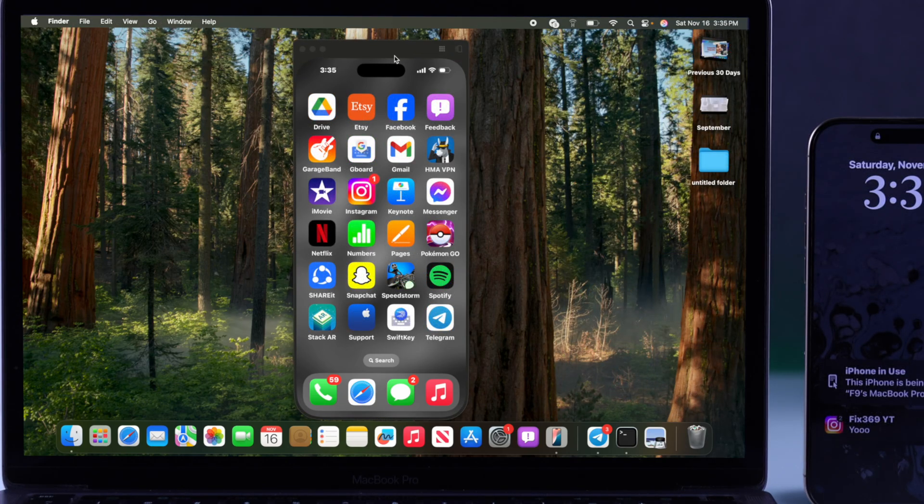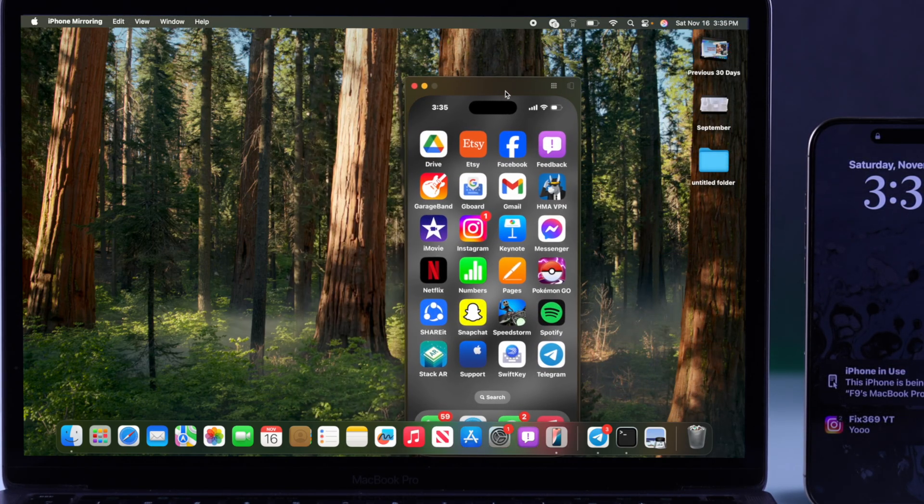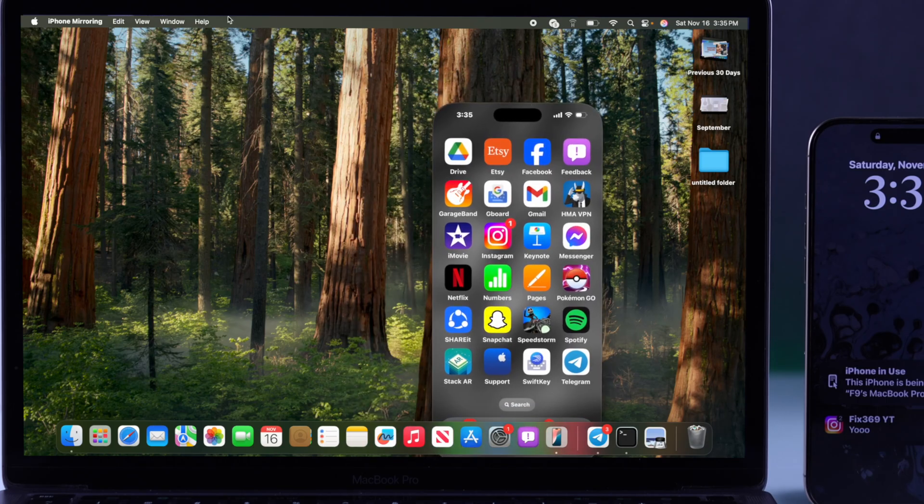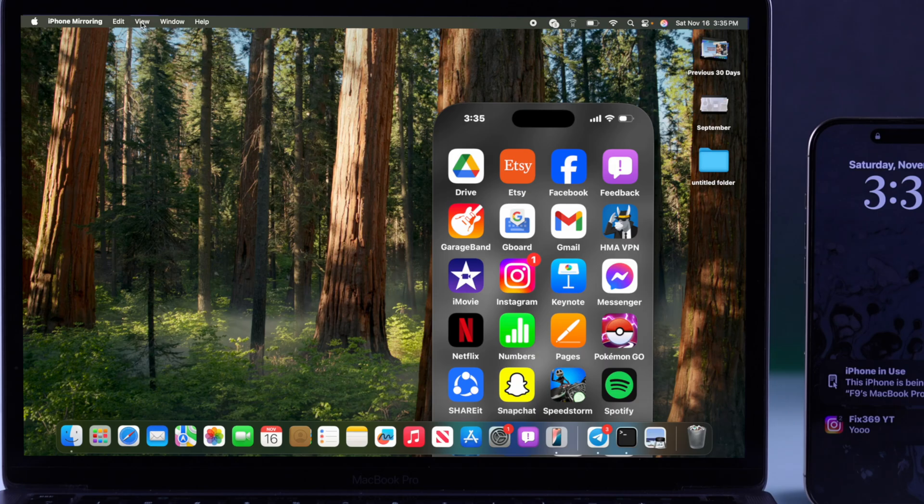You can also move this window by going up and then dragging this bar around. And from the View option, you can make it larger or smaller.